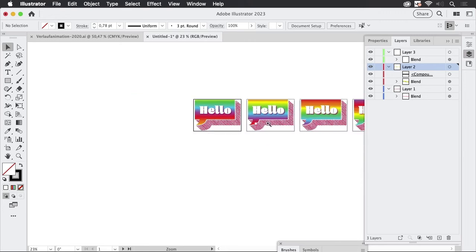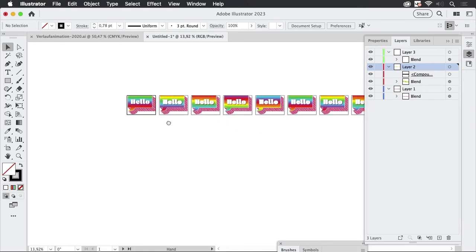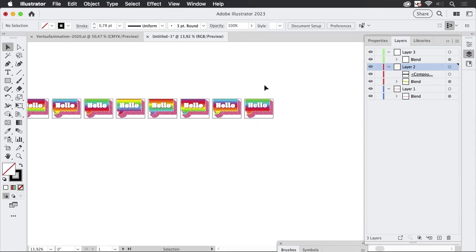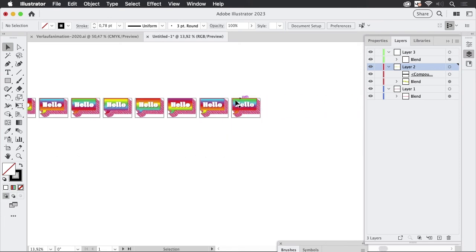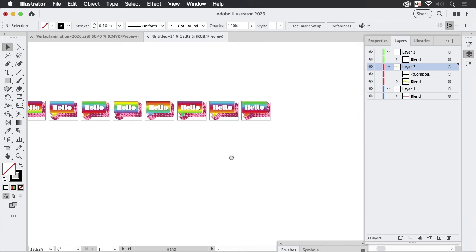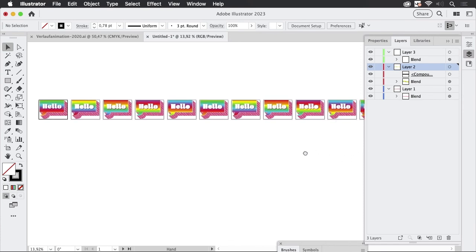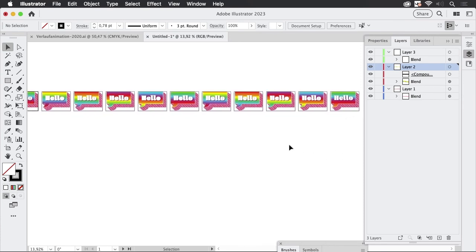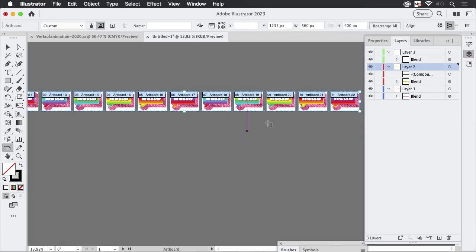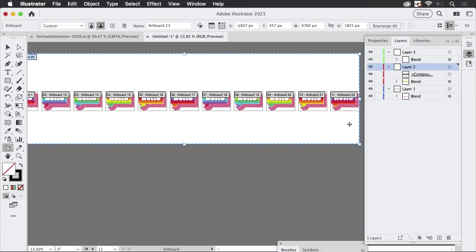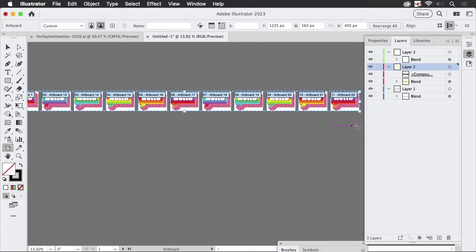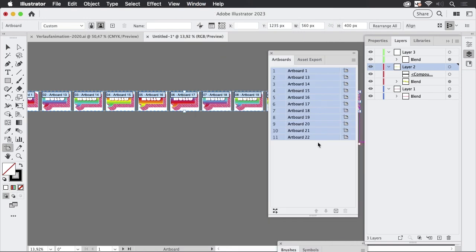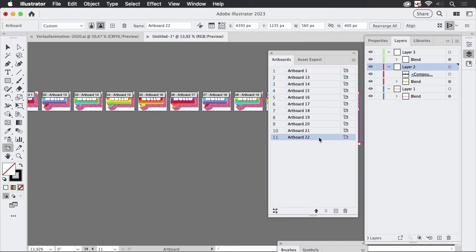And the next thing we need to do is delete that last artboard because that would be a duplicate in the animation and the animation would look like it stops there so we don't want that. And we are just going to the artboard panel and then select this last artboard and delete it like so so the artwork is still there but it won't get exported.